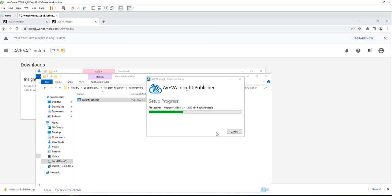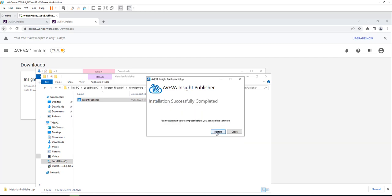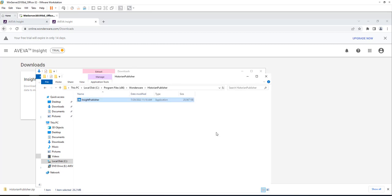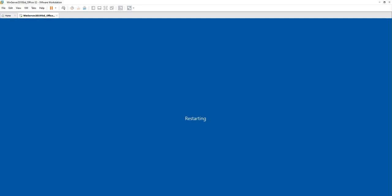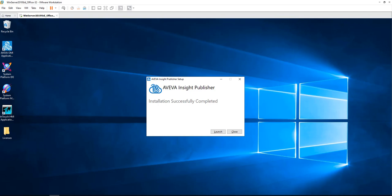Once the installation is done, then we can start the publication process from InTouch to Insight. The publisher setup will ask you to restart your machine, so you need to do that. Then once you restart your machine, run the Insight Publisher one more time and follow these steps.